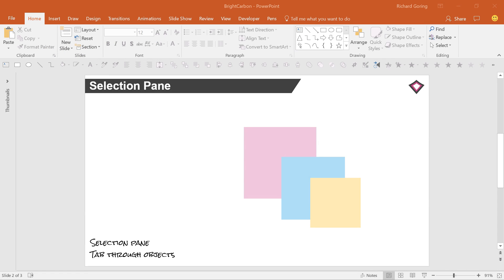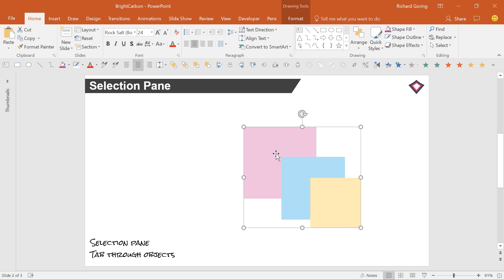If you're a fan of Shrek, you'll know that Onions, Ogres and Parfait all have layers, as does PowerPoint.